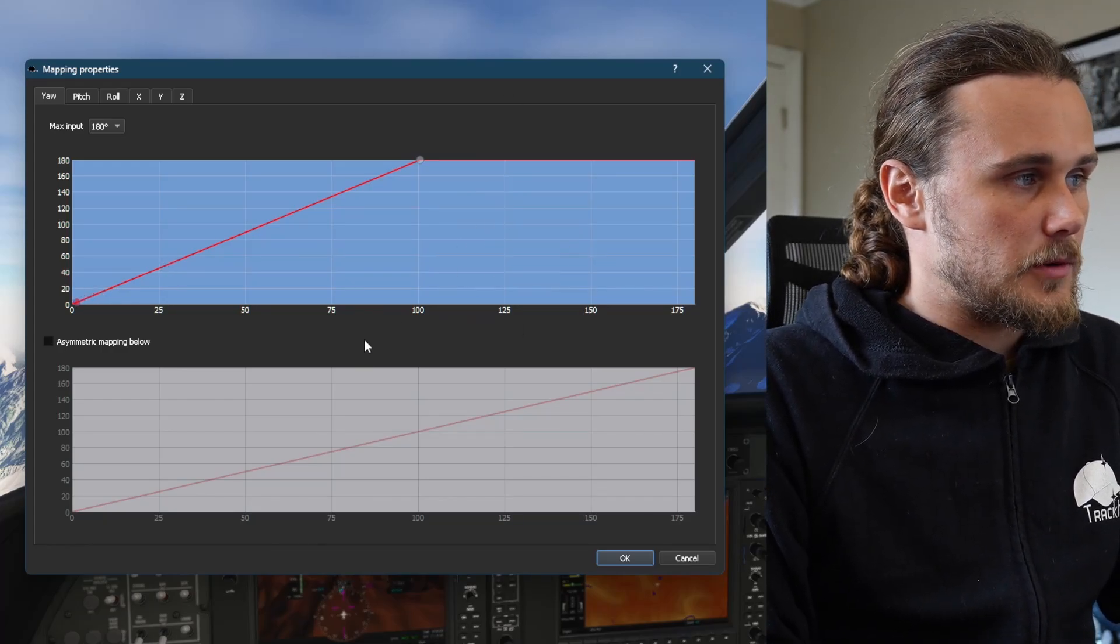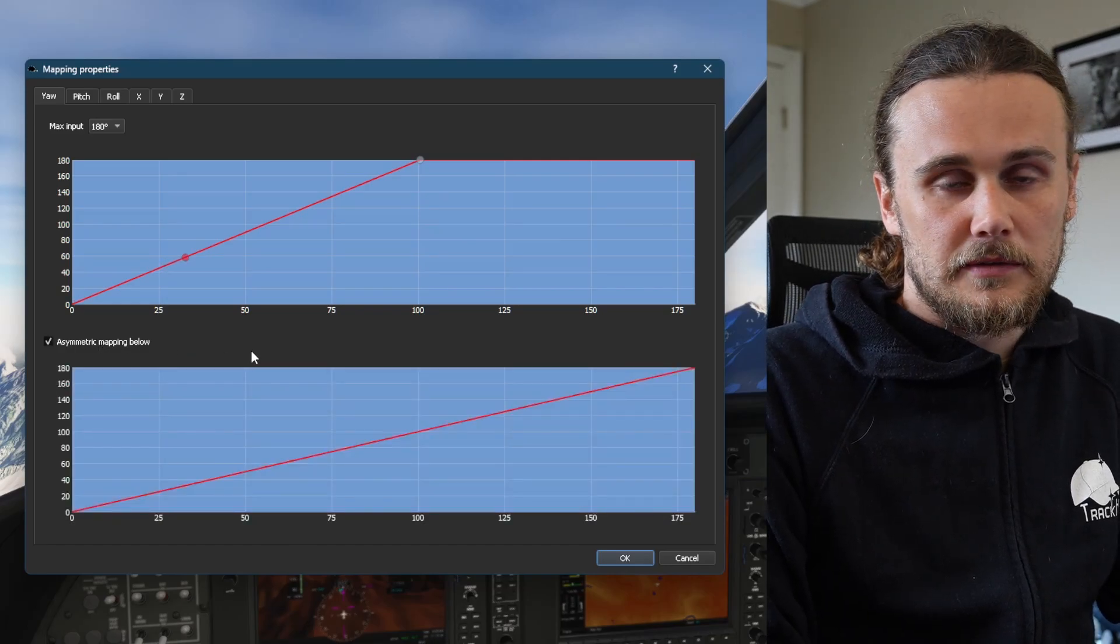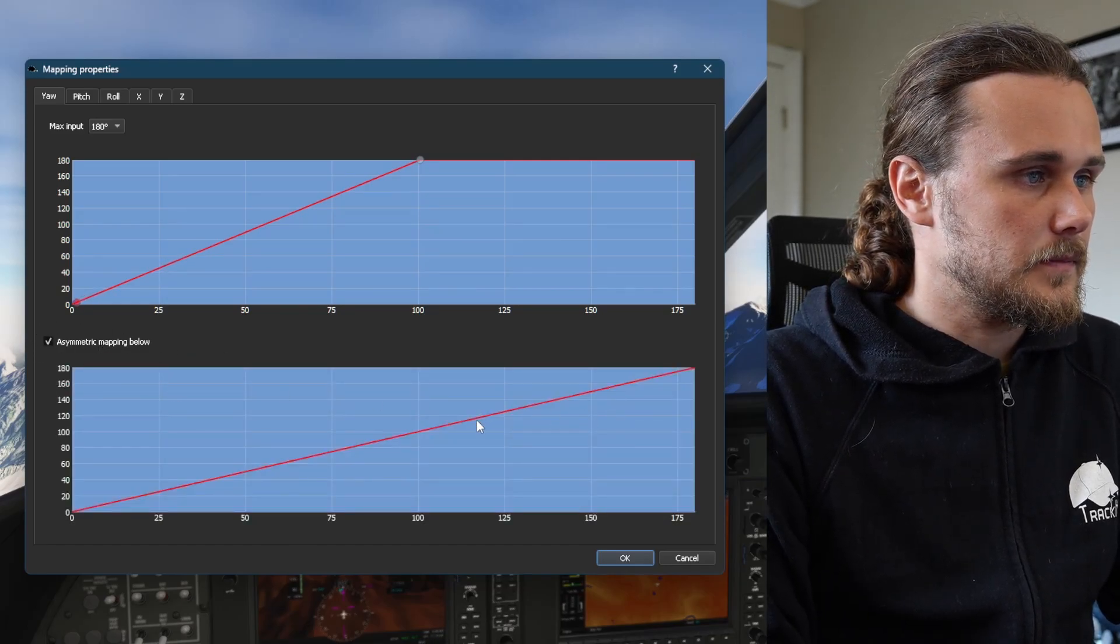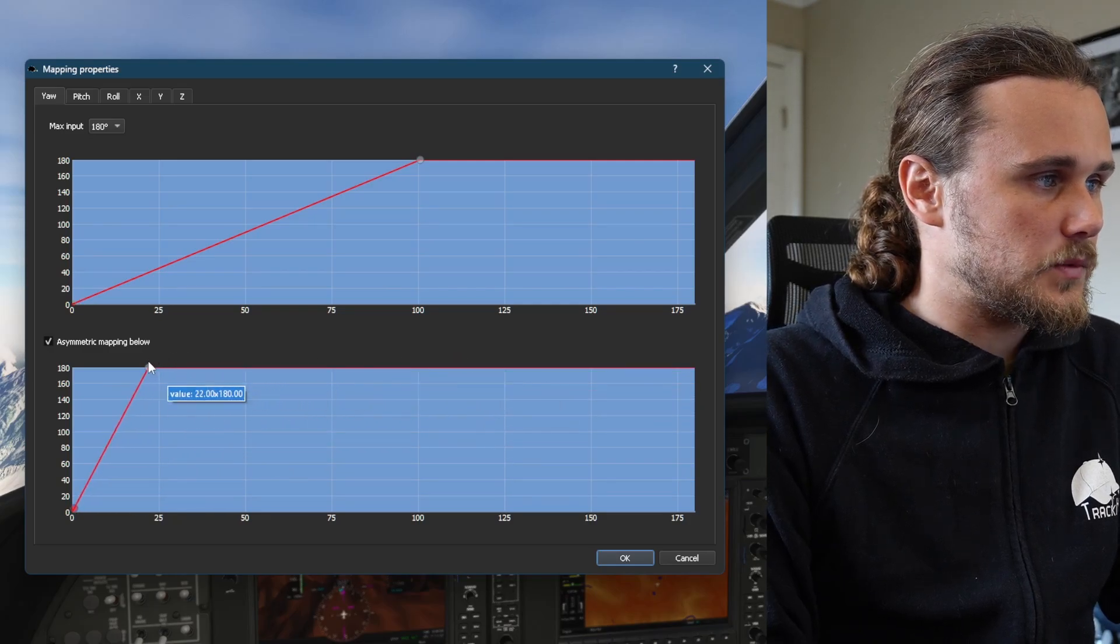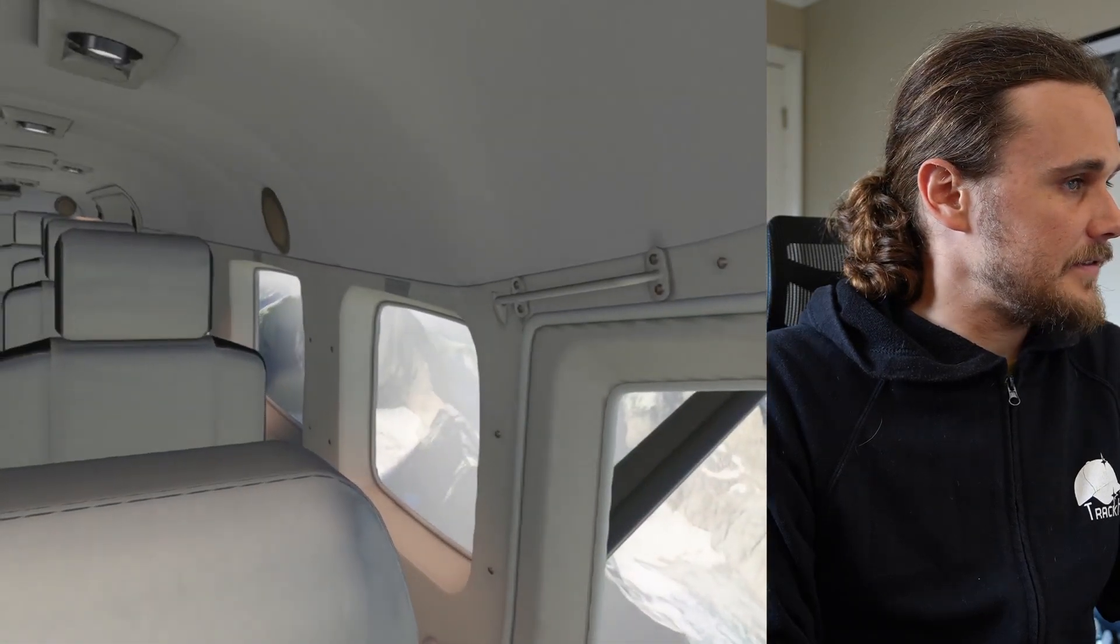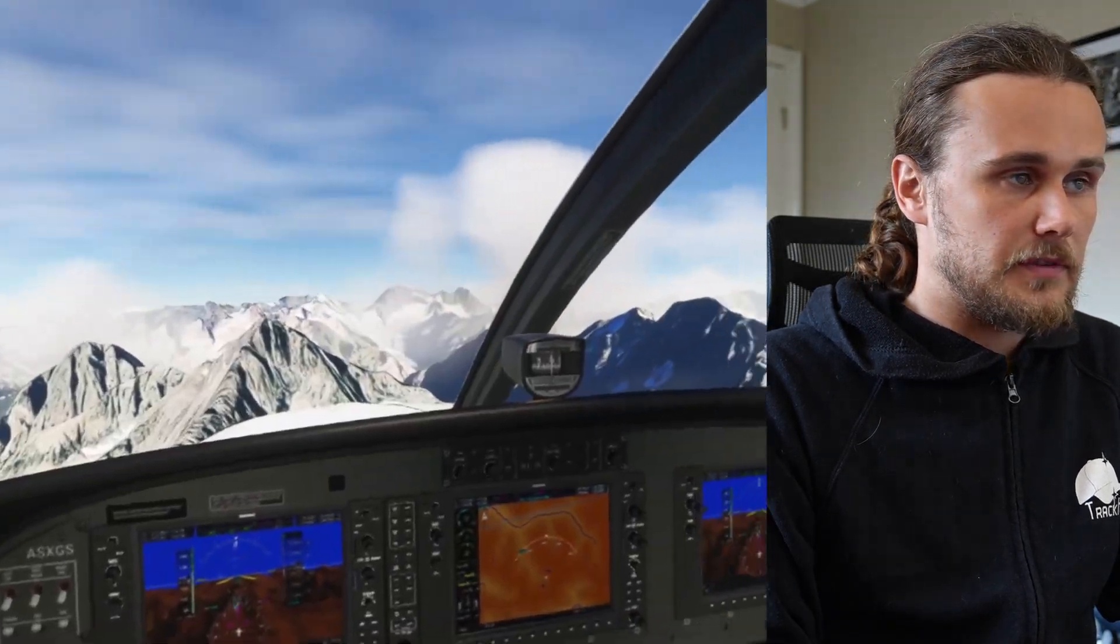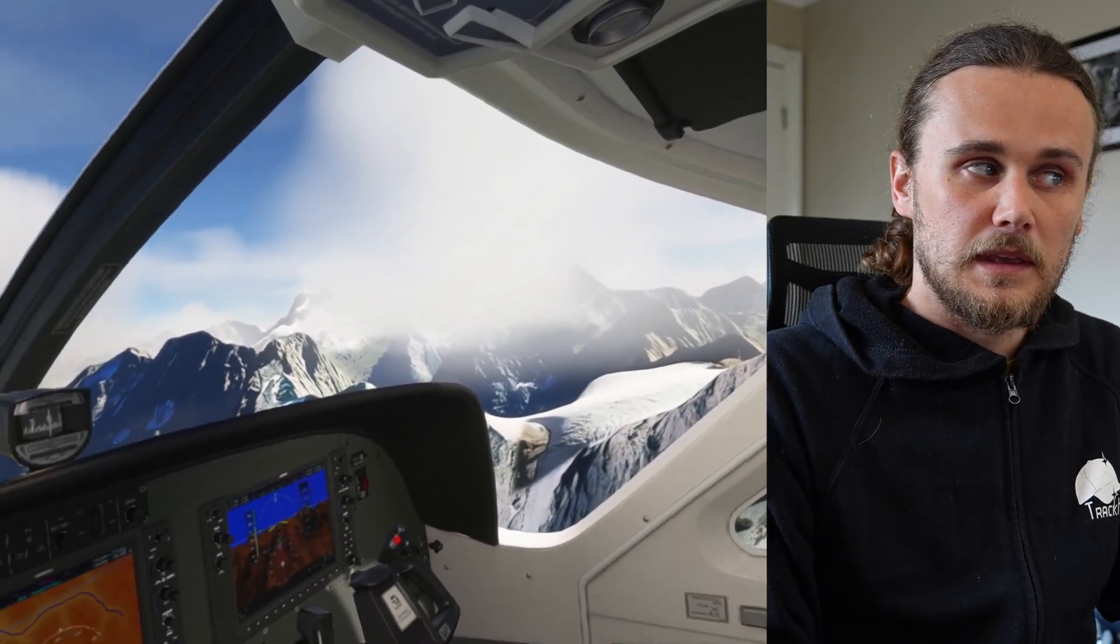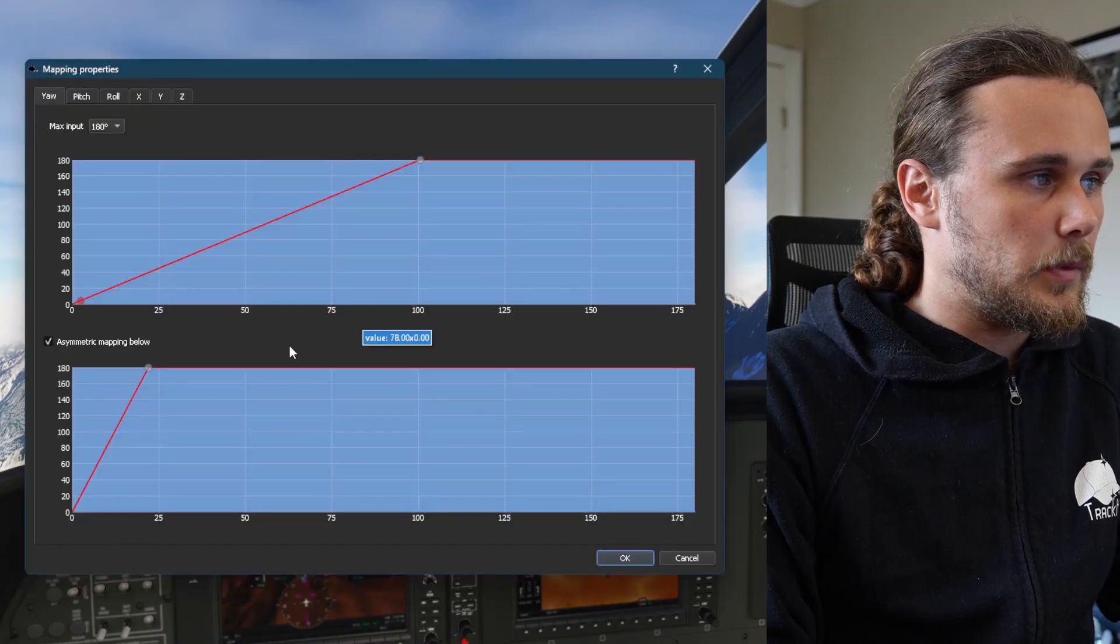What you can also do on this page is something called asymmetric mapping. This will allow you to map a different experience to each side of the axis. When you enable it you tick this box right here. If I set this graph really sharp on this one side and hop back into the simulator, you can see if I turn my head left I barely have to turn it at all to look all the way behind me, but if I look to the right I have to move my head quite far. This is a highly customizable experience. Most users probably won't need to use asymmetric mapping so leaving it deselected is okay.